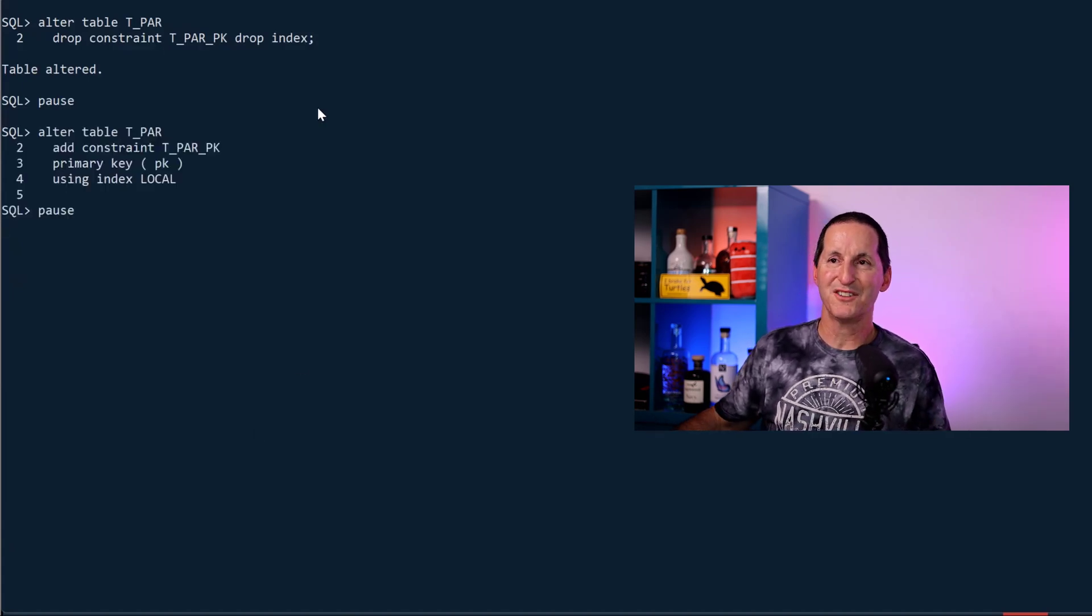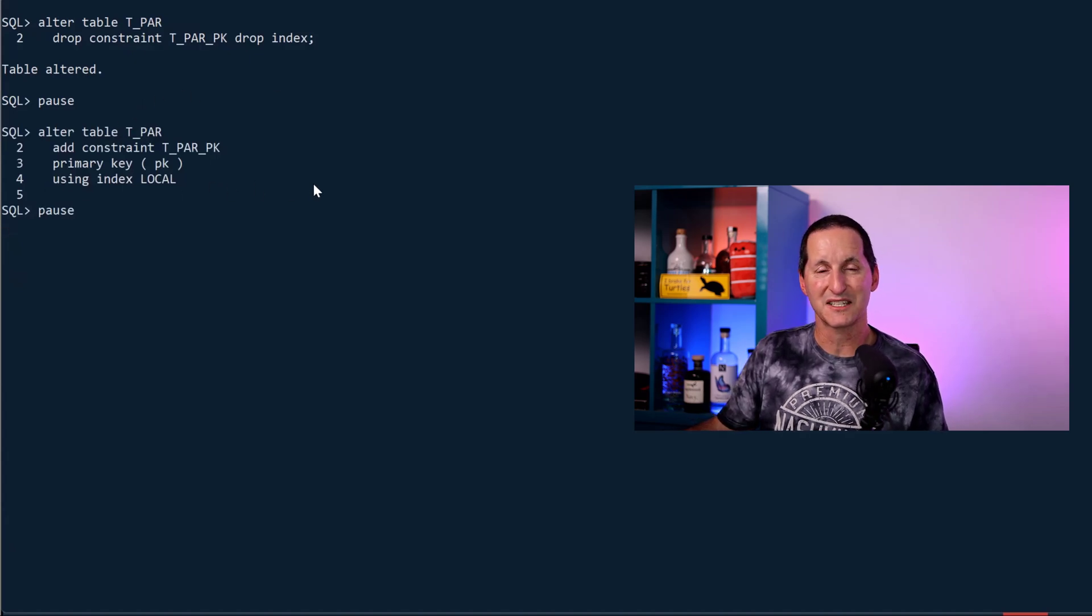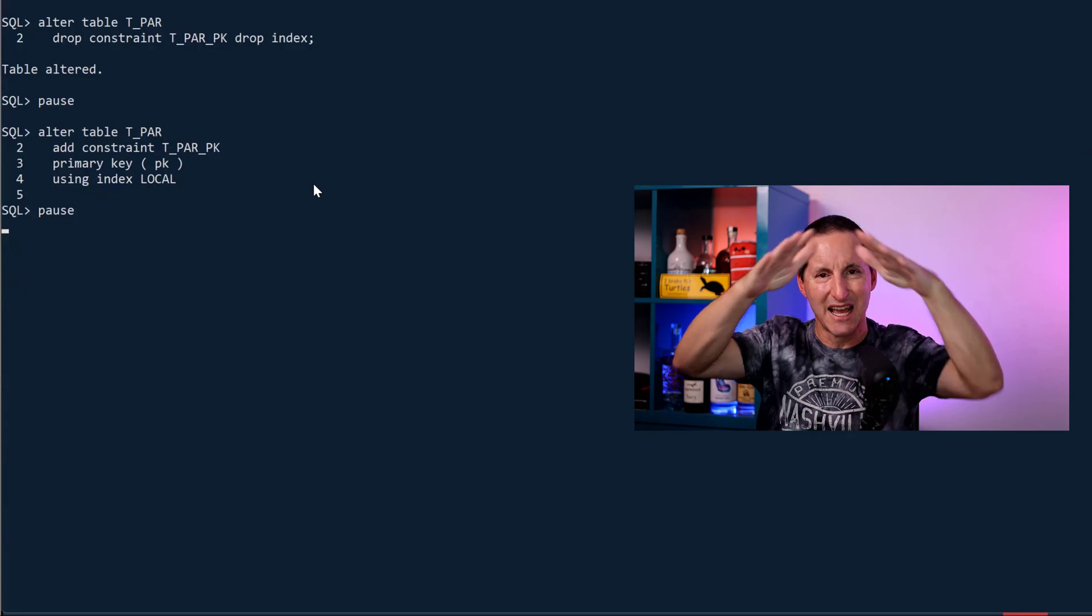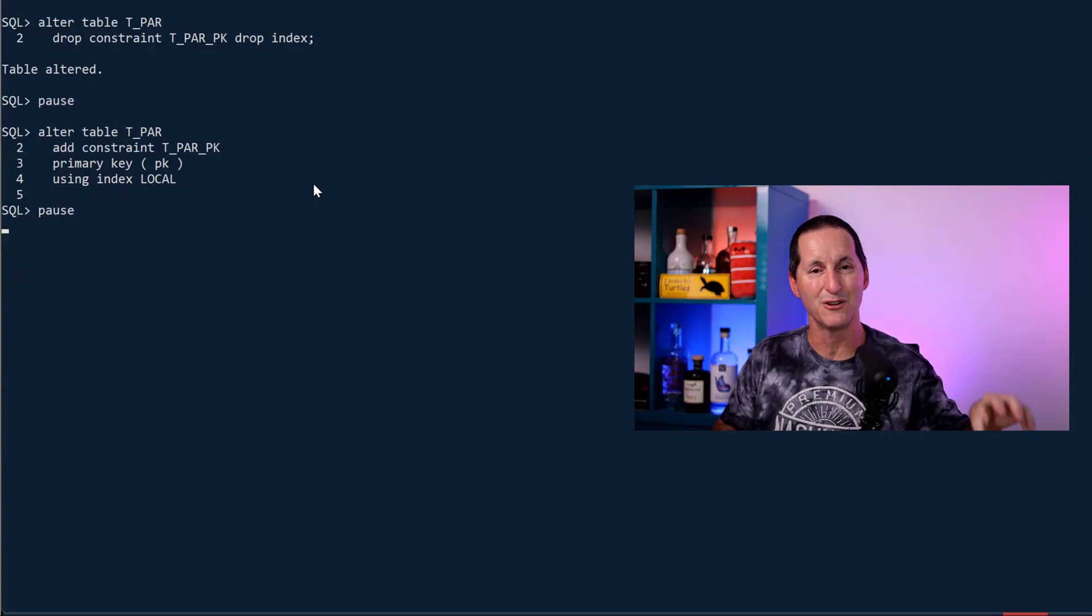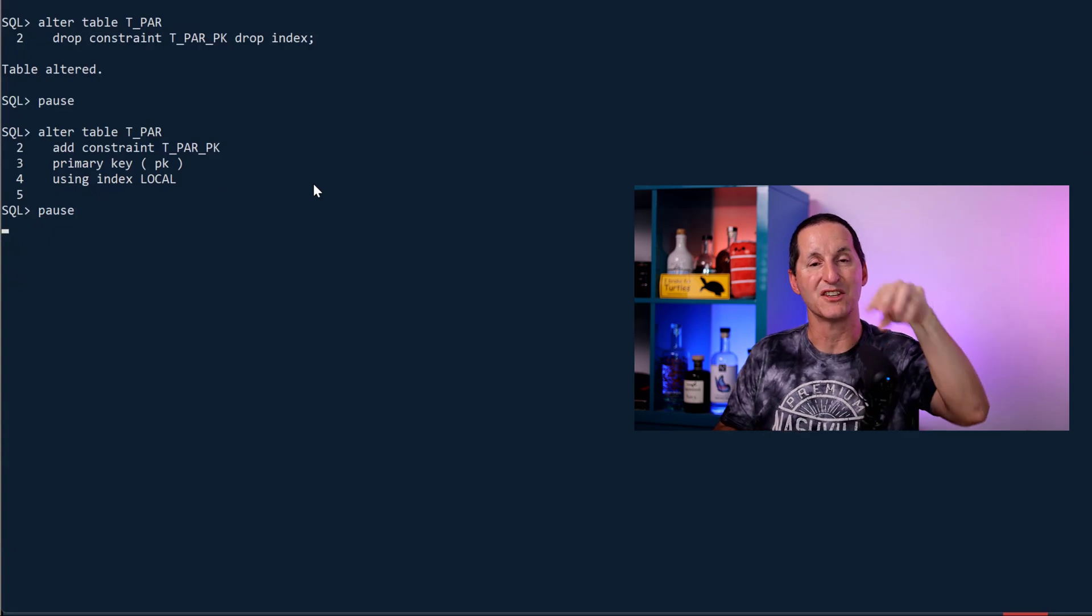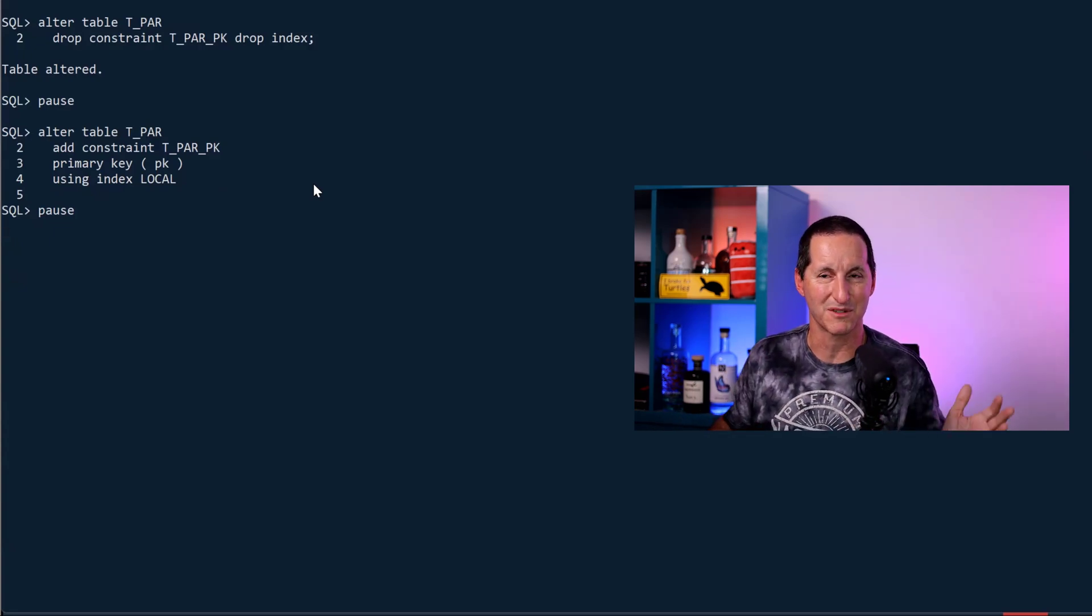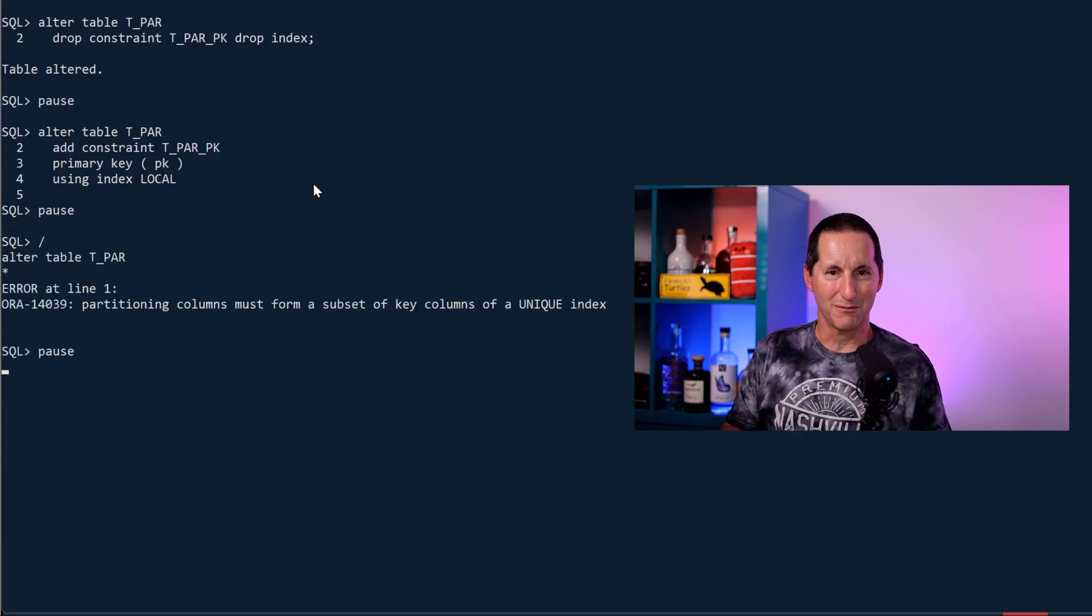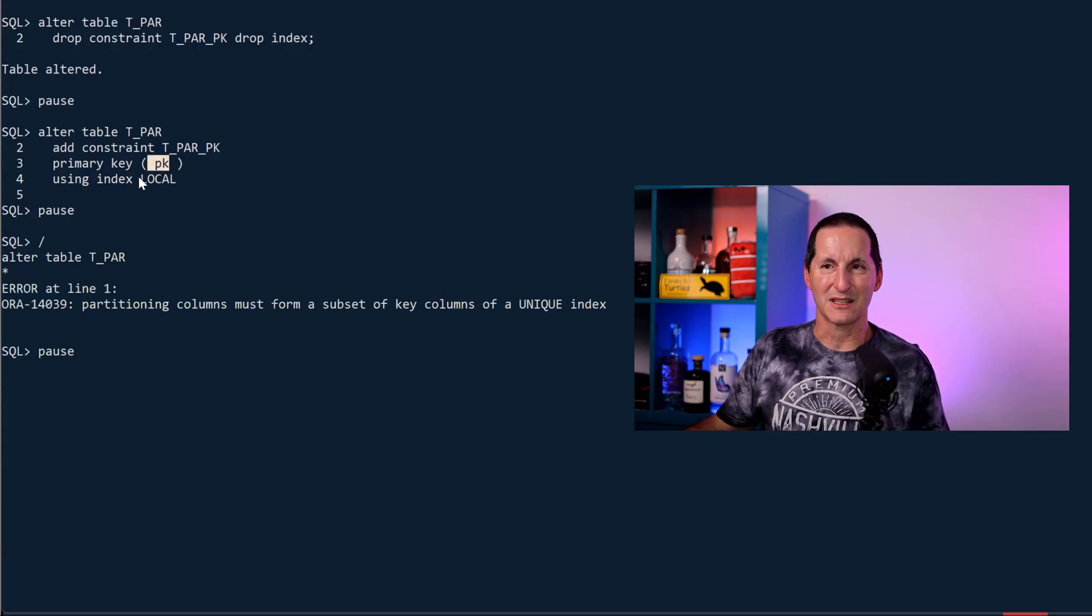I'm going to say I want to now create it as a local index. We just saw that we have some solutions in hand if we have the big global index, but maybe it's better if we actually have a local index such that the index segments are bound to each individual partition which solves all the global index problems all together. Let's try to do that and we have a problem here.